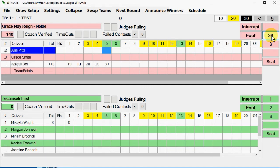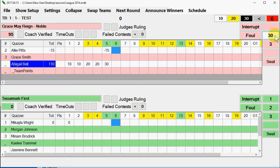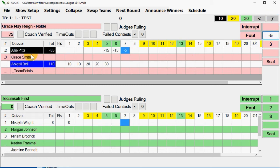Quiz out forward will mark the quizzer name in blue and represents that bonus points were added to the score. Quiz out backwards will mark the quizzer name in black and no additional penalty will be assessed other than being removed from the match.